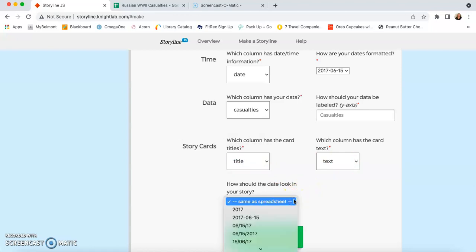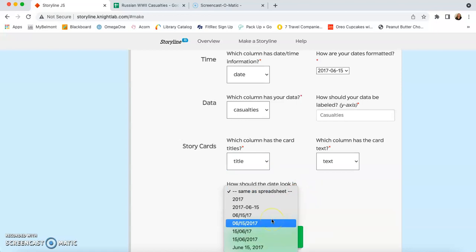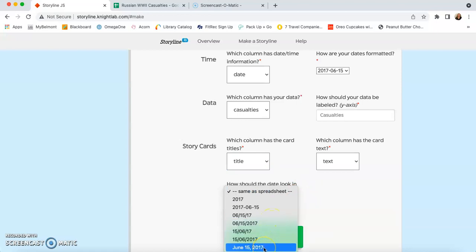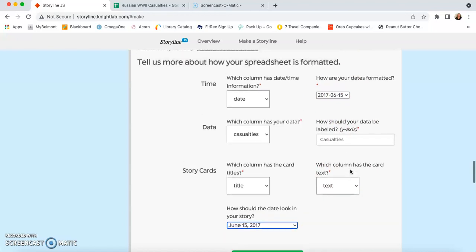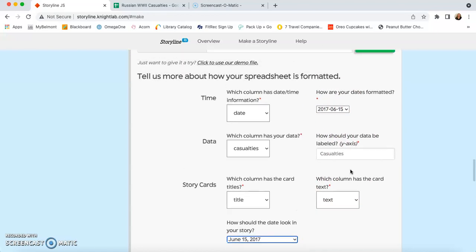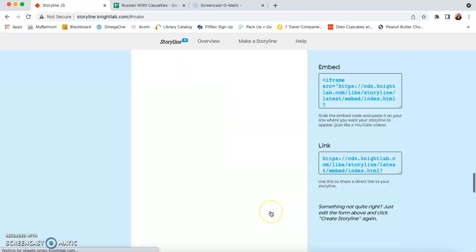You can choose how you want your date displayed in the timeline. For me, I think I want it displayed this way instead of just like this. So once we've got all of these pieces of information correct, now we can go ahead, hit create storyline.